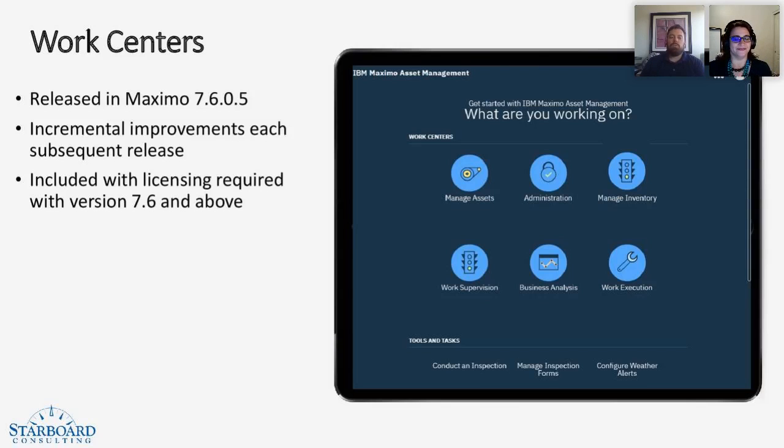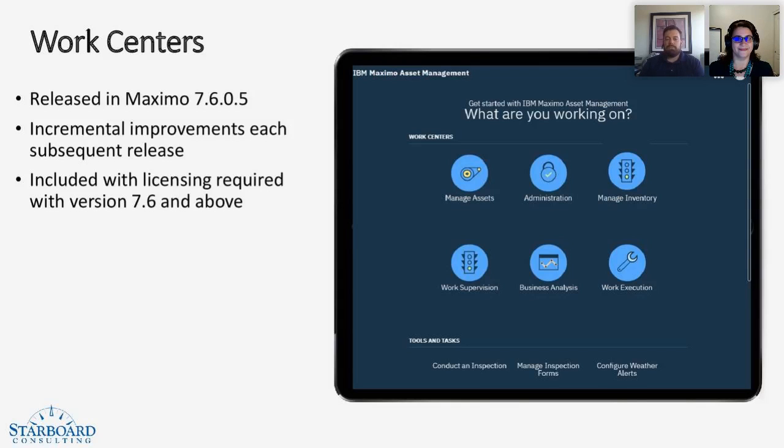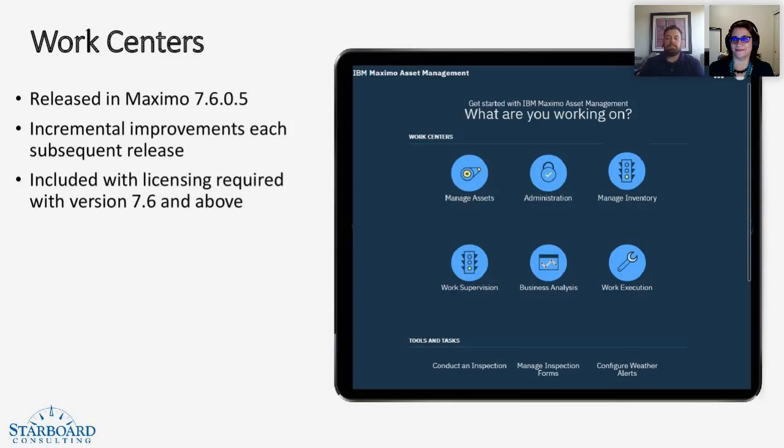Well, they were released in Maximo 7.6.0.5, and they have been incremental improvements for each subsequent release. They are included with licensing required with version 7.6 and above.